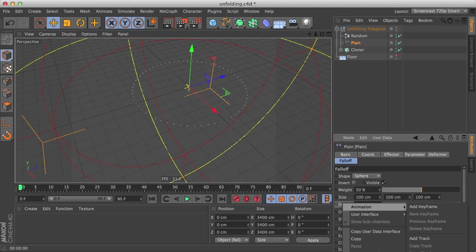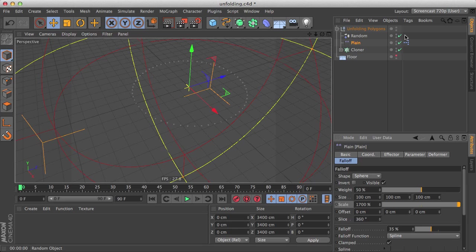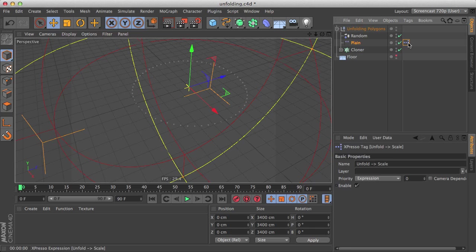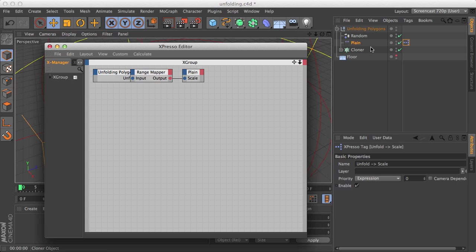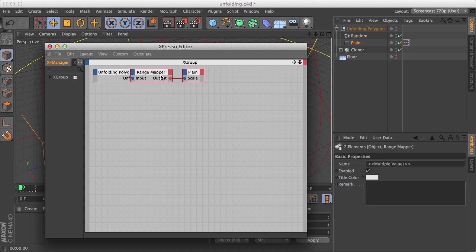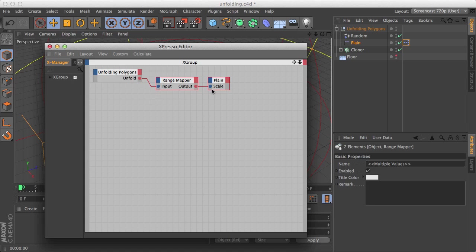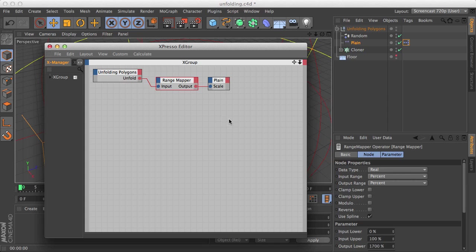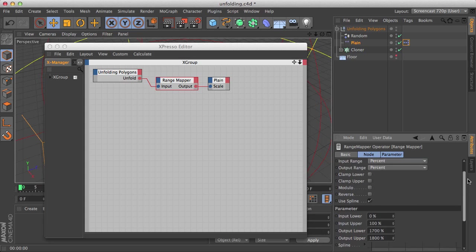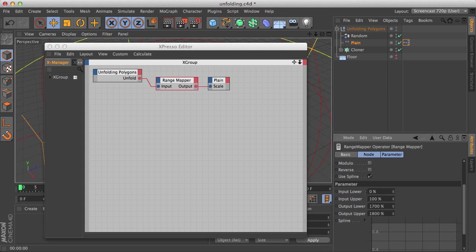And when we click it, it creates an Xpresso expression with a very simple setup here. It is two parameters connected via a range mapper to map their values.